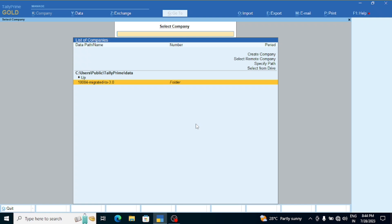In Tally Prime, we are going to do multiple GST registrations and check all the GSTs in this video. If you have any doubts, feel free to ask. Now, I have opened Tally Prime 3.0.